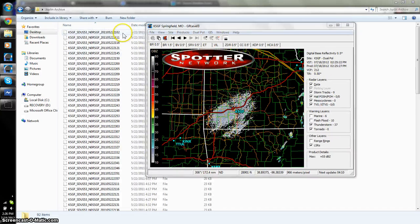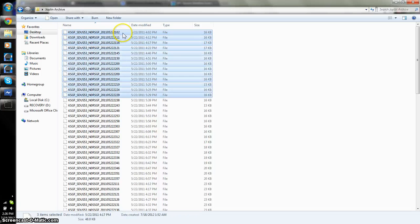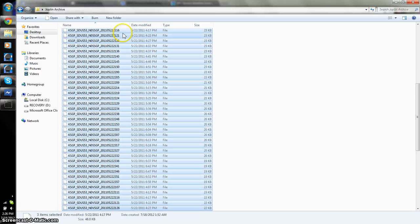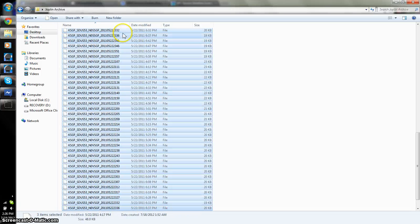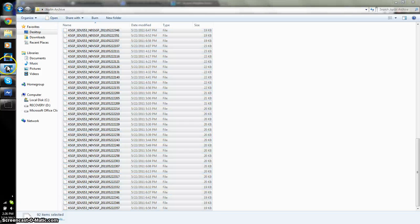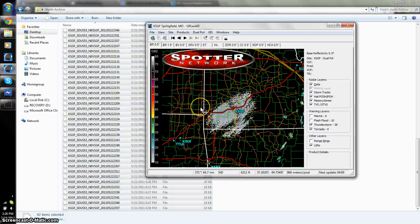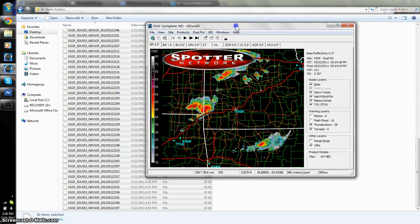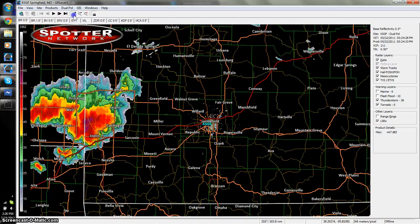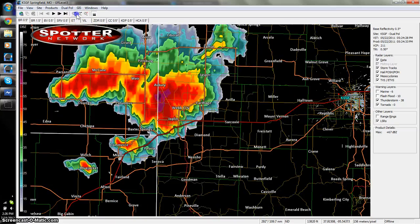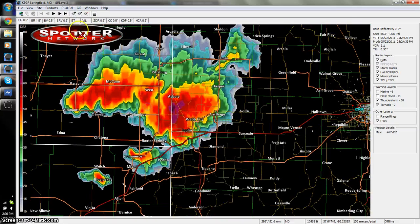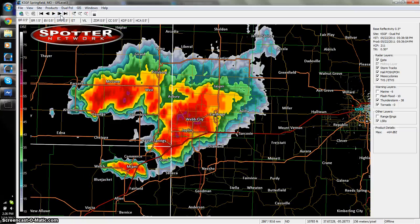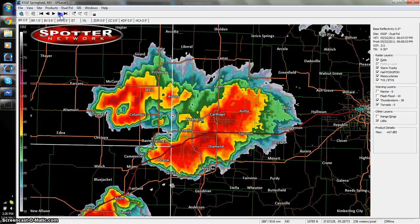I'm going to go ahead and pull all these files into the program I'm using. Take these files, drag them in here, give it just a second to load. All right, so now we have the data from Joplin, the Joplin Supercell and Tornado. So, here we can roll through it and look at everything.